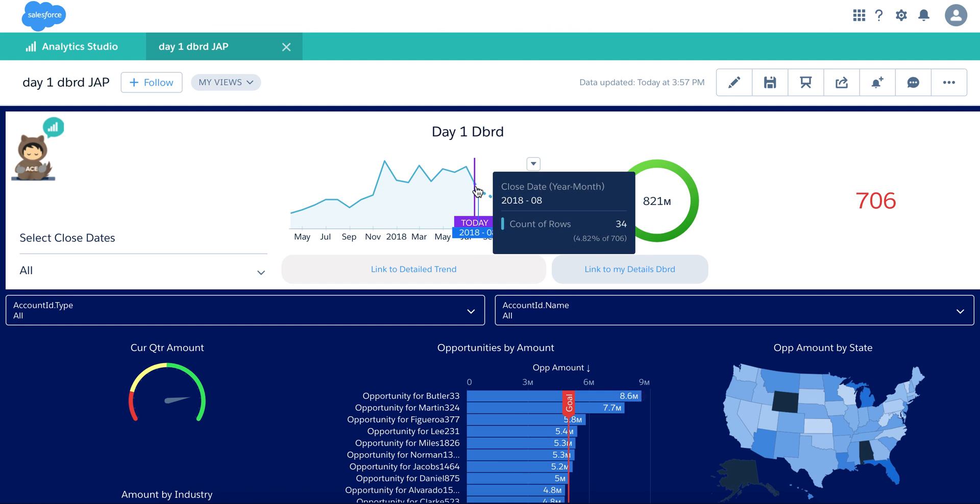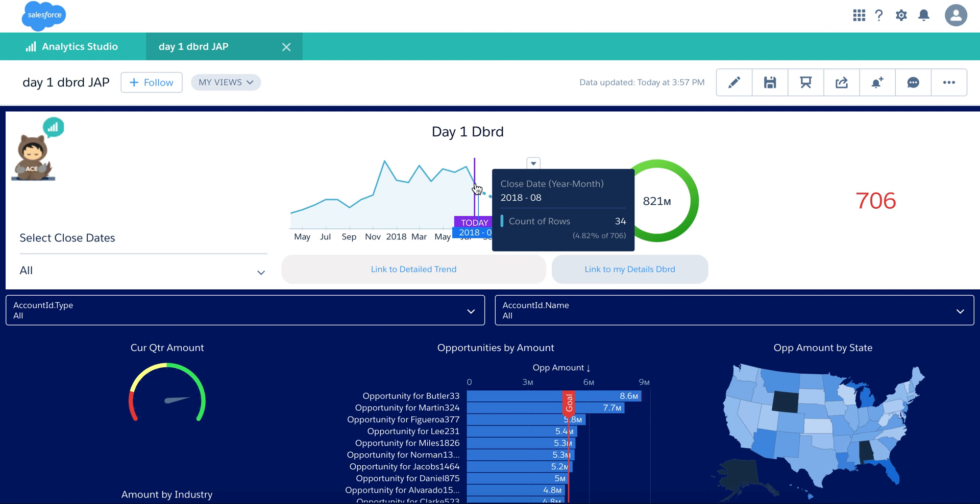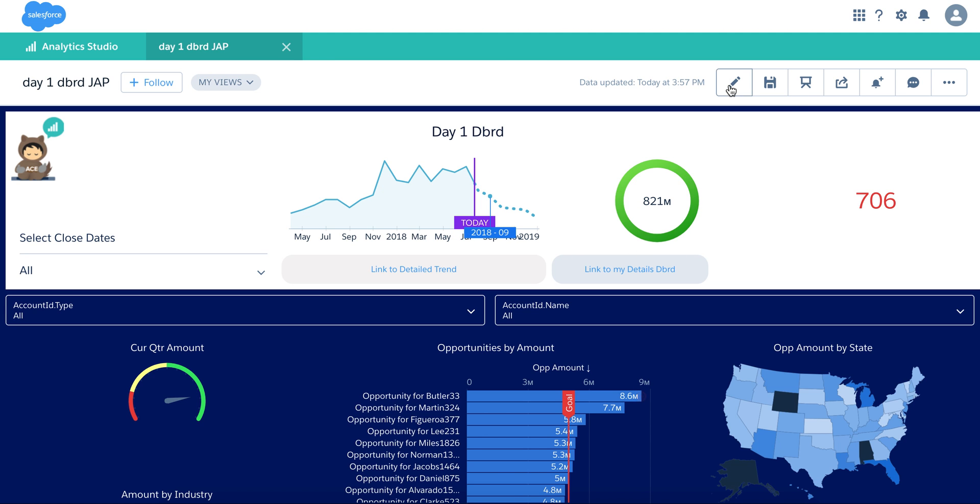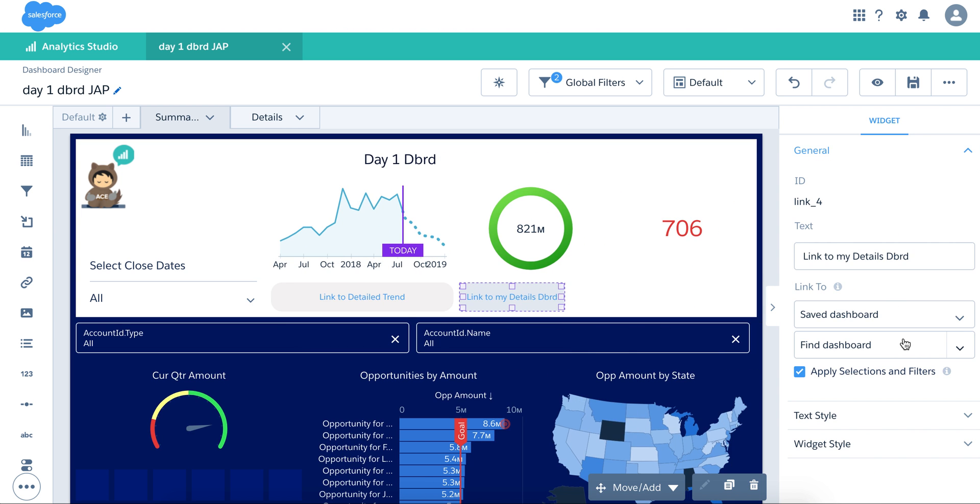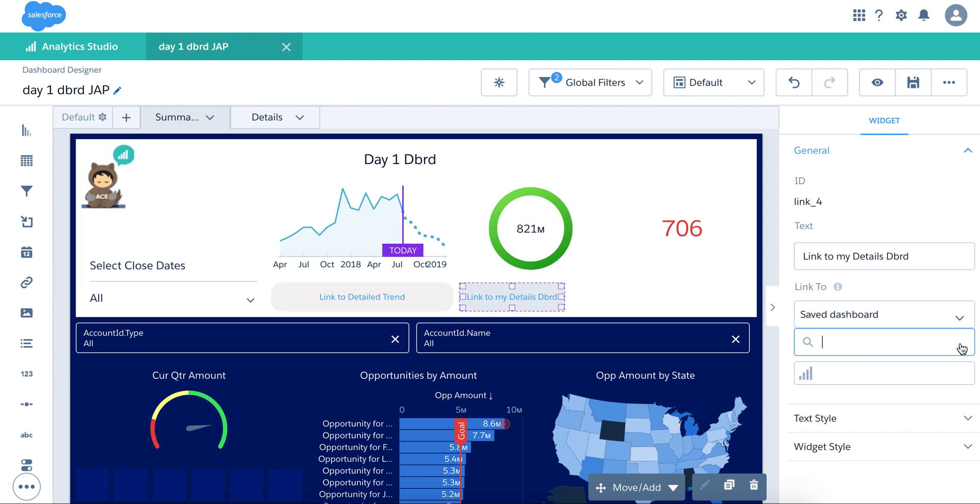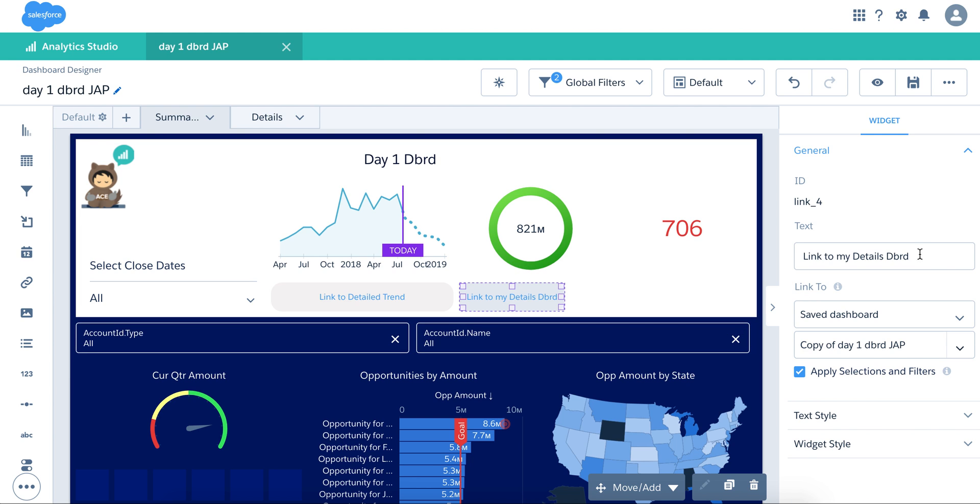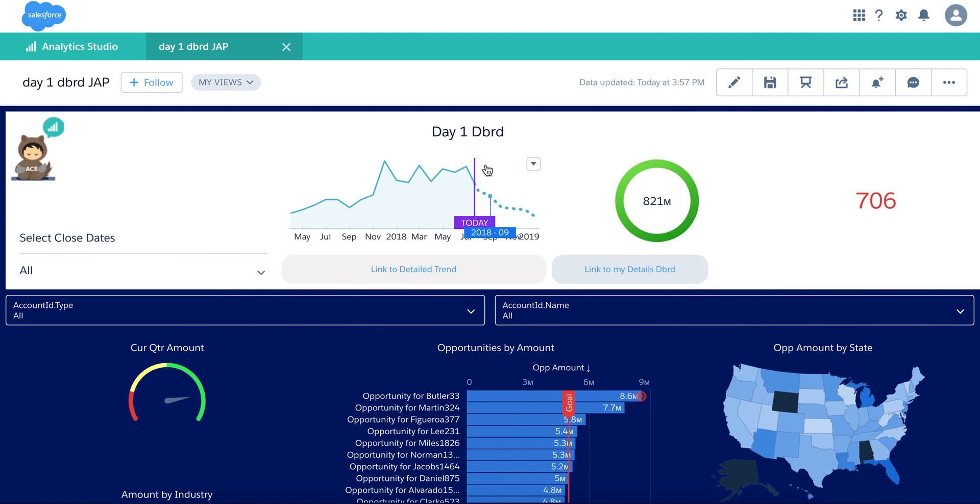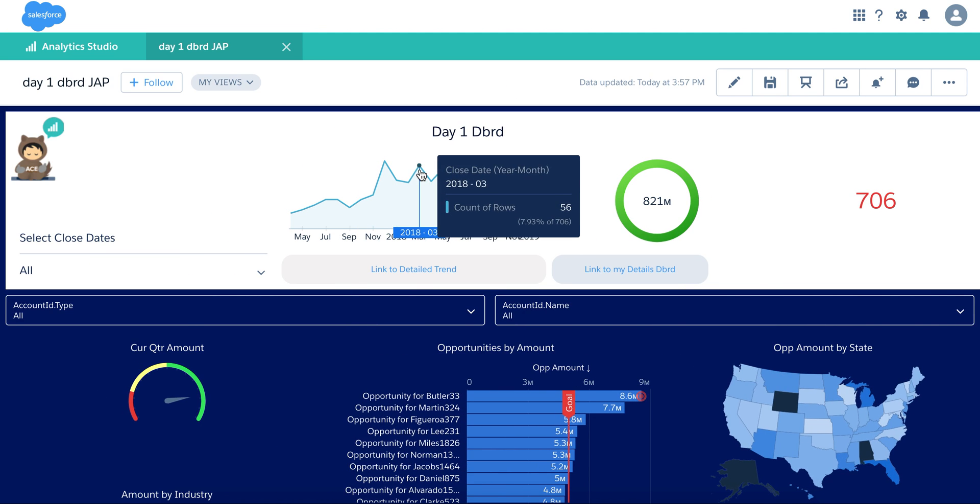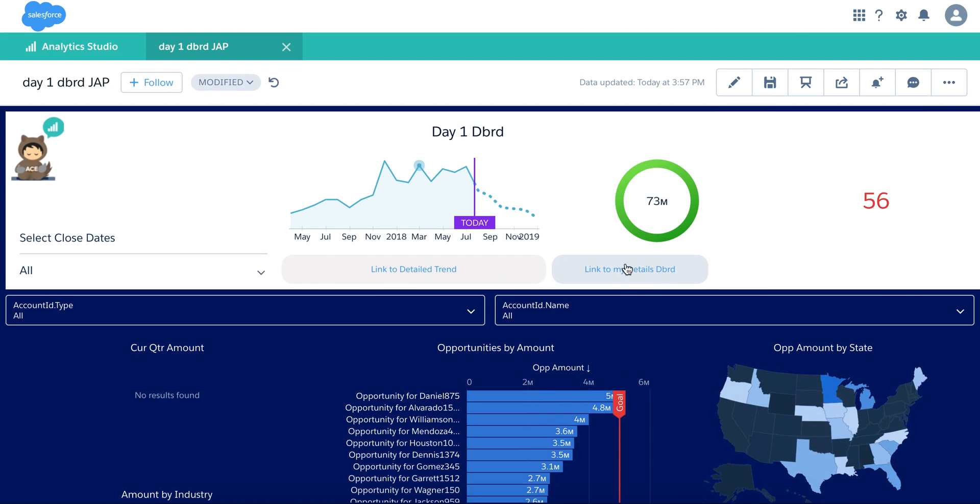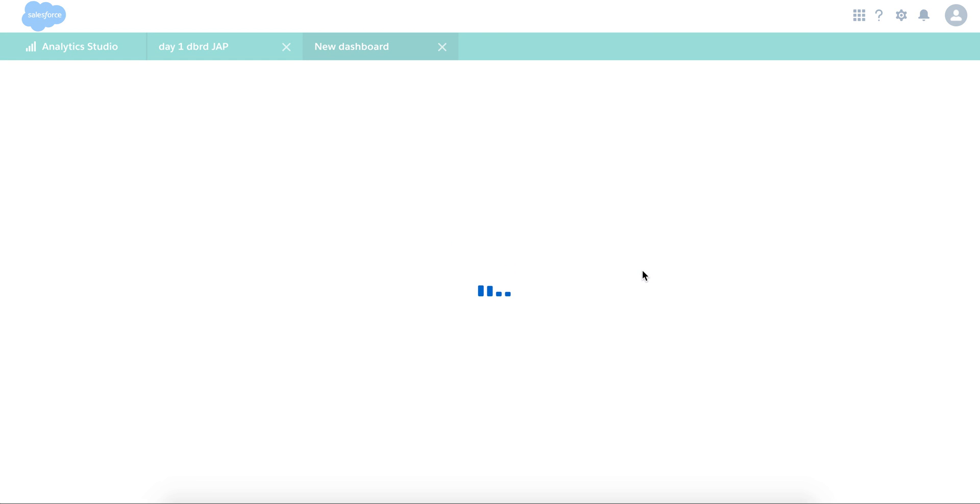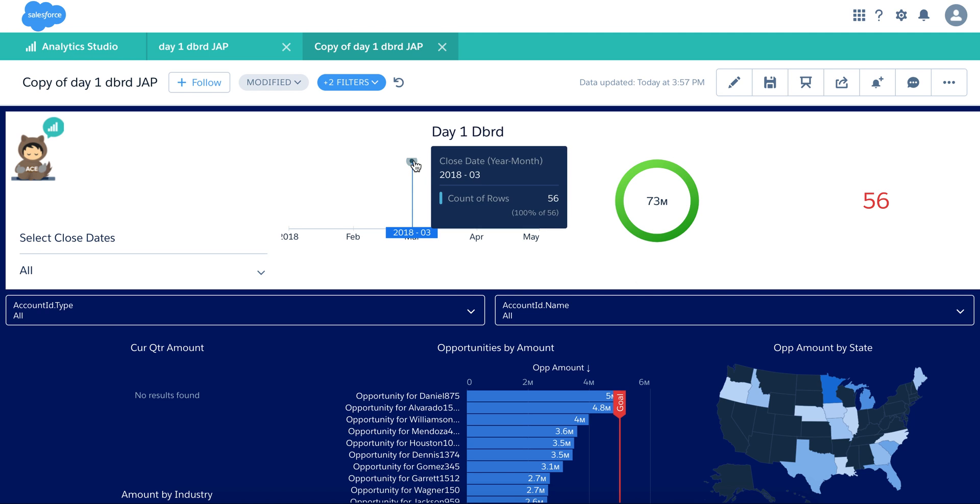And again, with the apply selection filters, whatever you select. Let me select this. So if you select something, let's say any point here, and this is the same link dashboard, and actually these two buttons are going to take them the same place. And again, it carried over the selection.